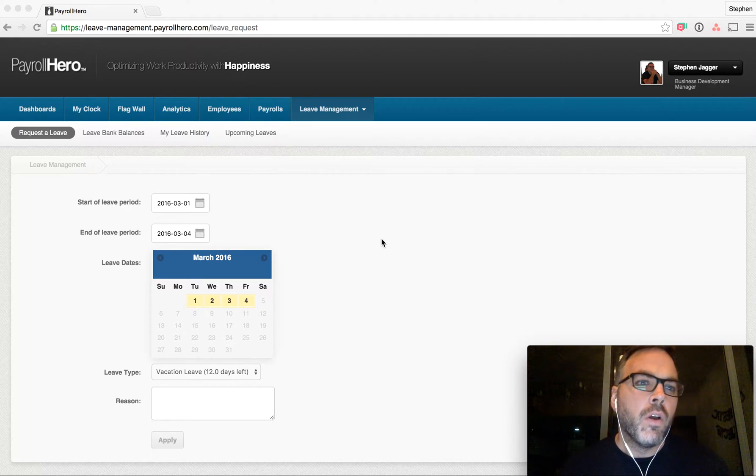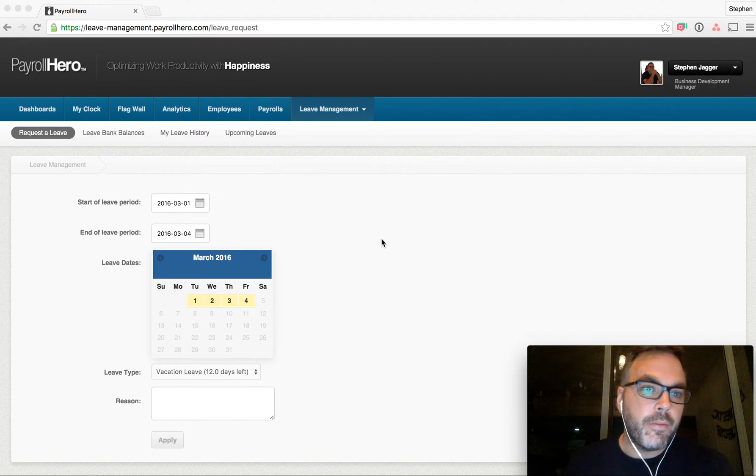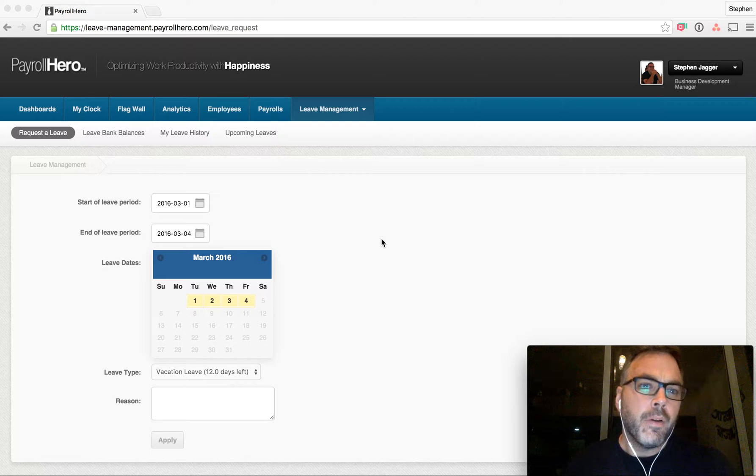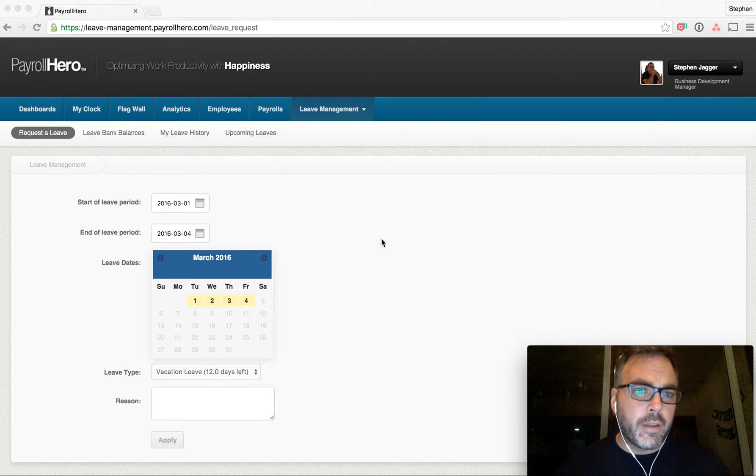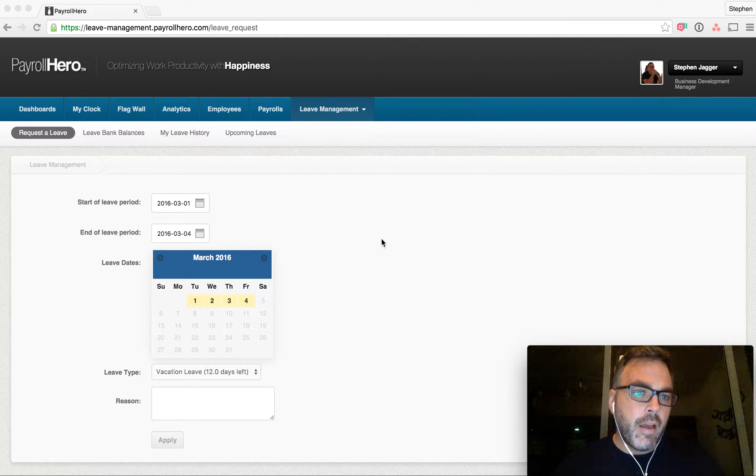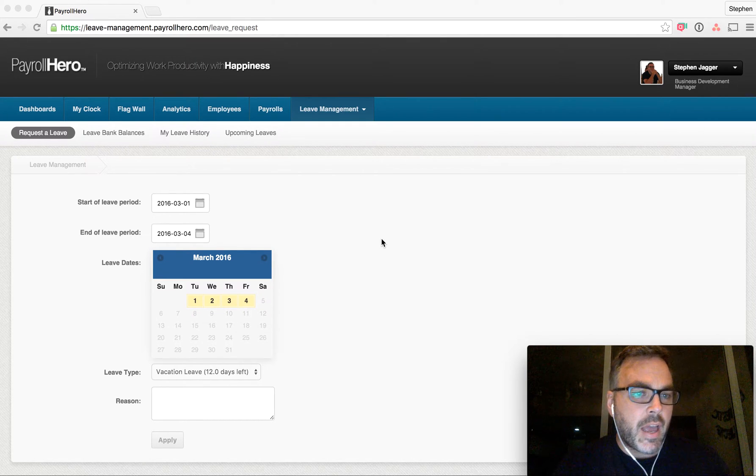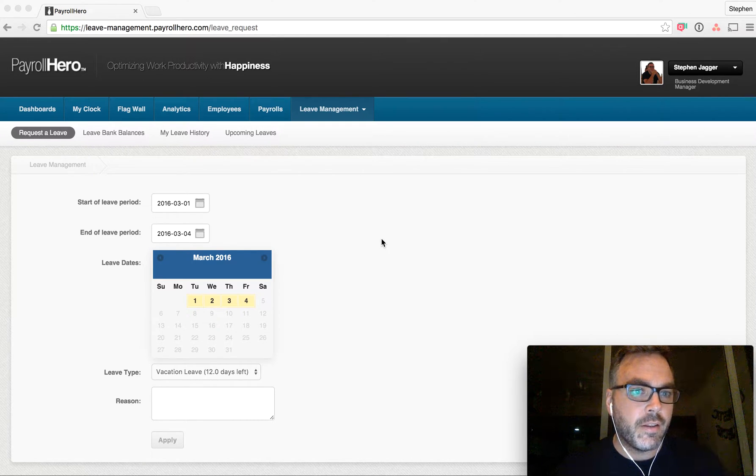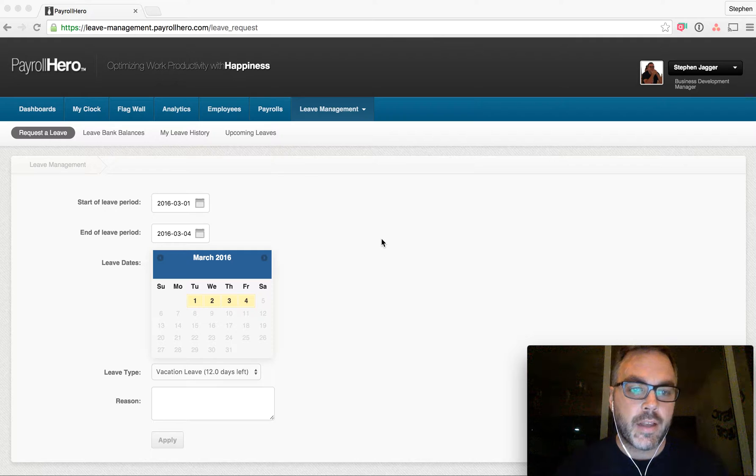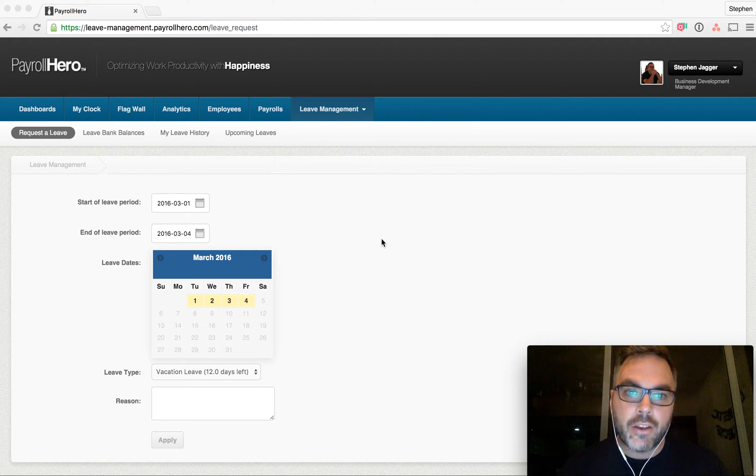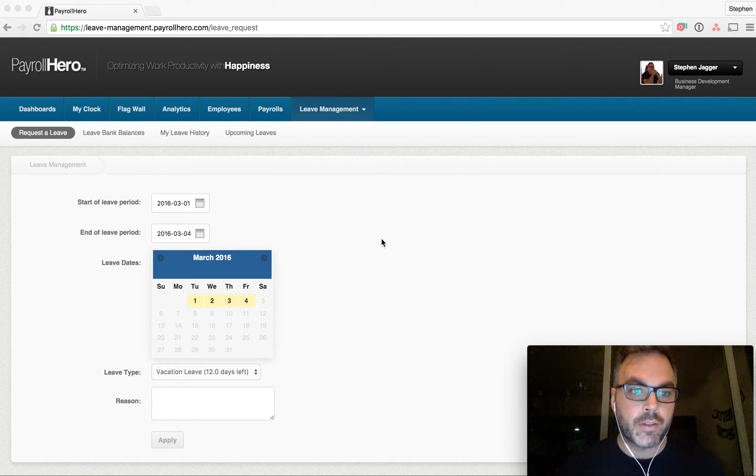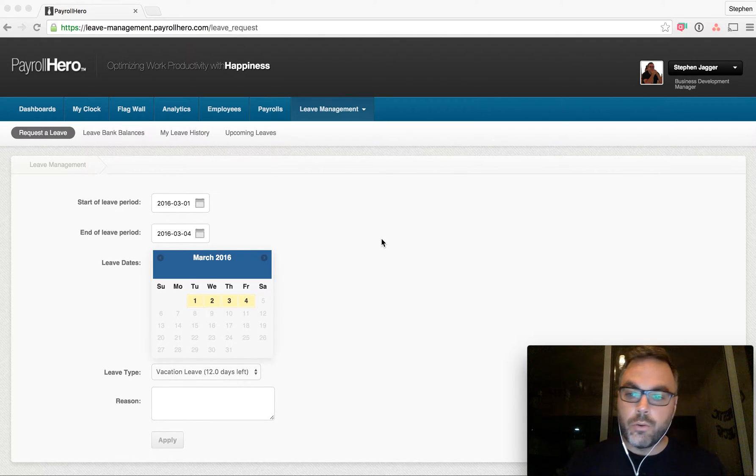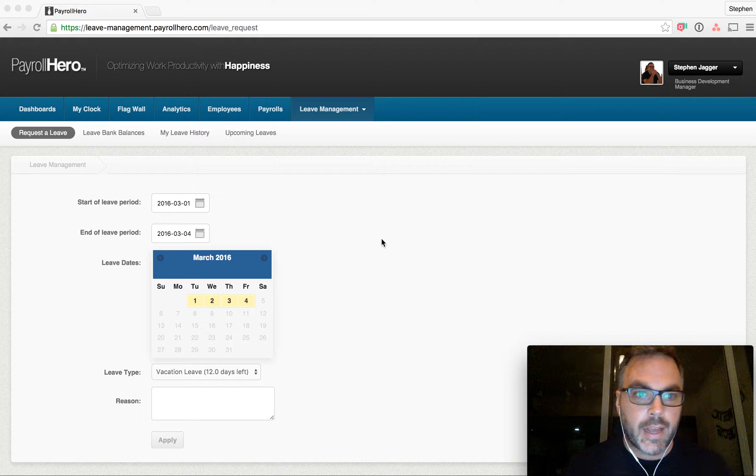employees can request a leave, view their leave history, and managers can adjust leave balances as well as manage upcoming leaves that have been requested. So to show you a quick example...